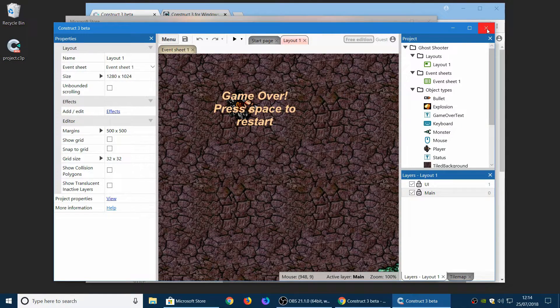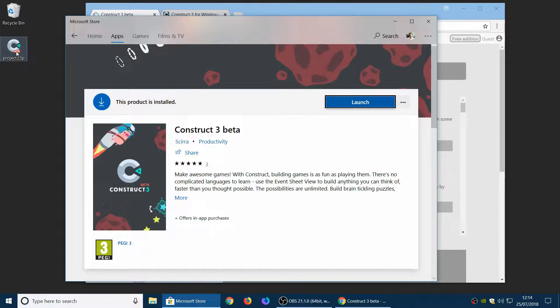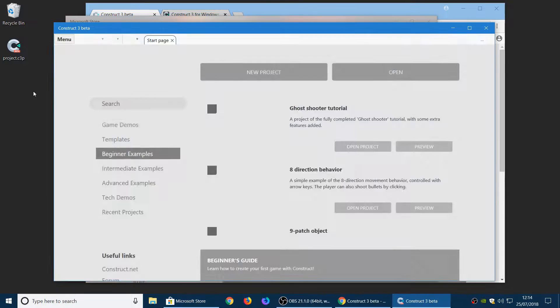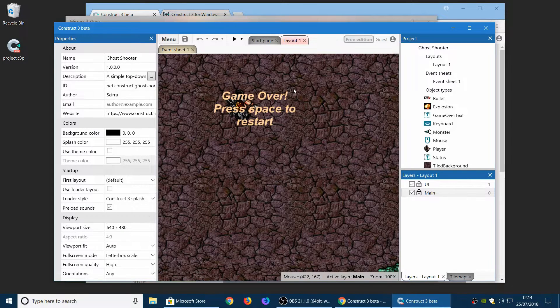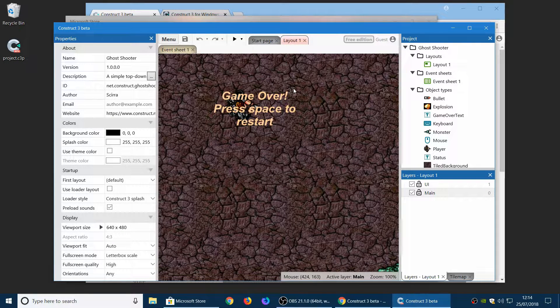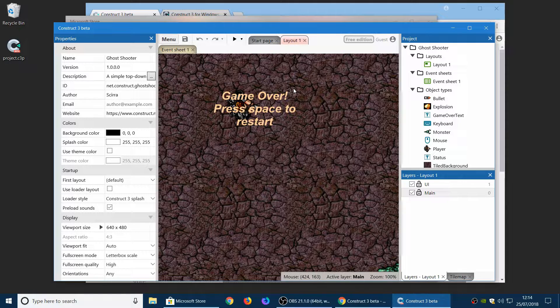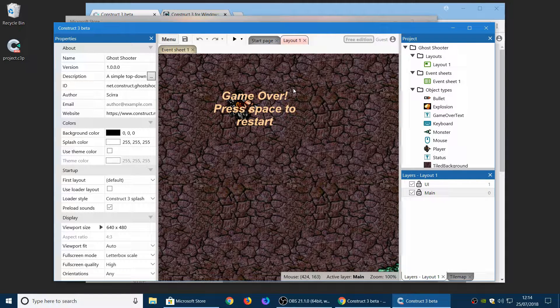And another nice thing about this is it automatically associates the .c3p file extension. So now you can just double click files on your computer and they'll open in the desktop version. This is something we've been trialing for a while, still in testing so let us know how it works for you.